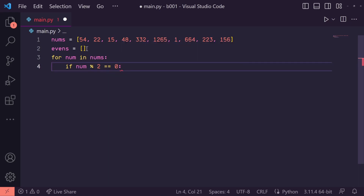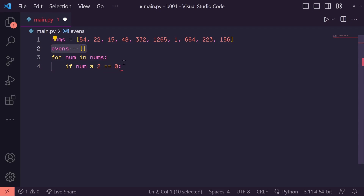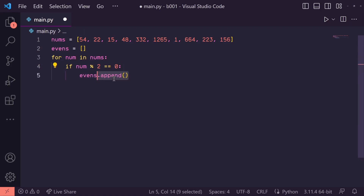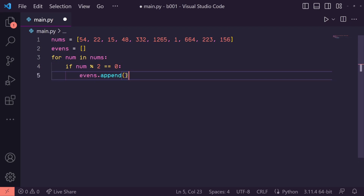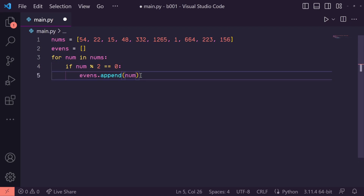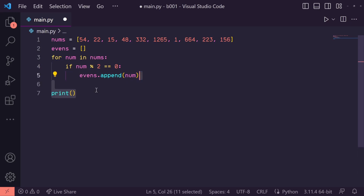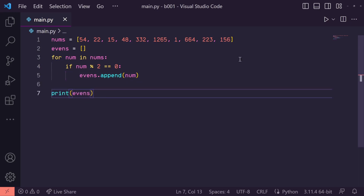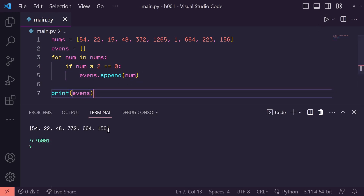So in here, let's add it to our evens list. We can just do evens.append(num). And that's it. Down here, let's print our evens list and this should work as expected.